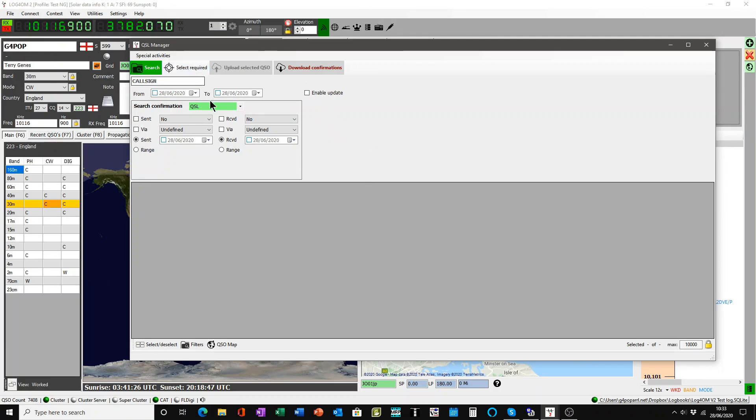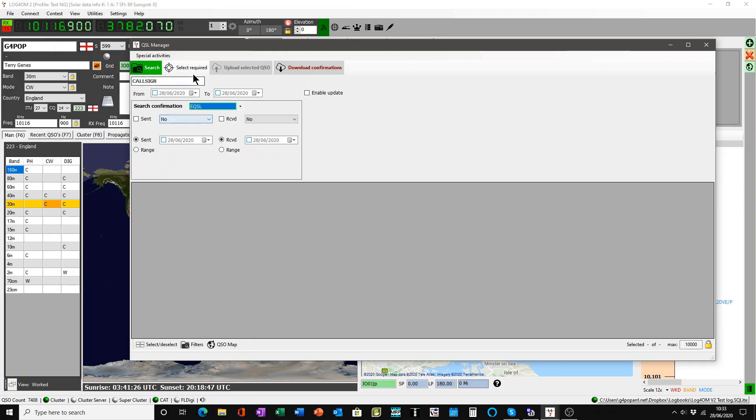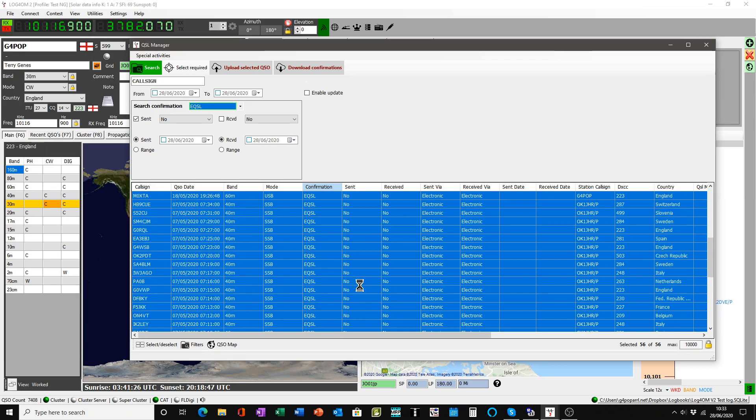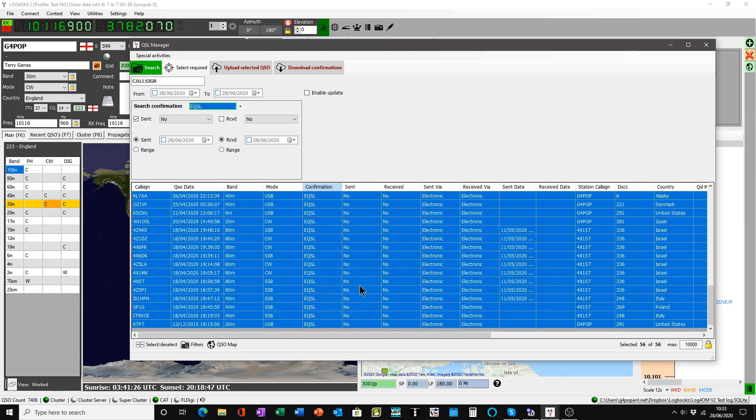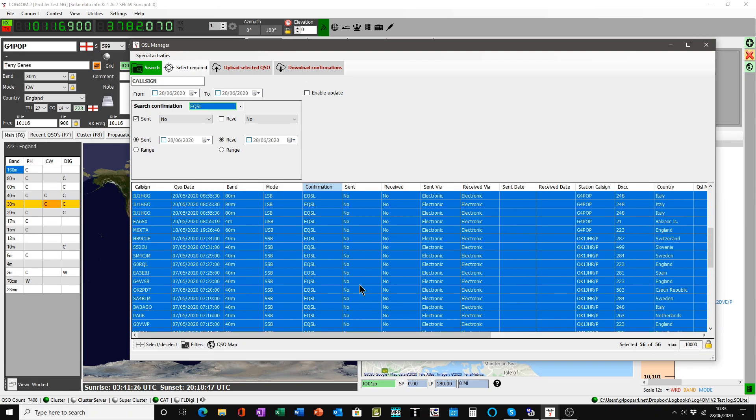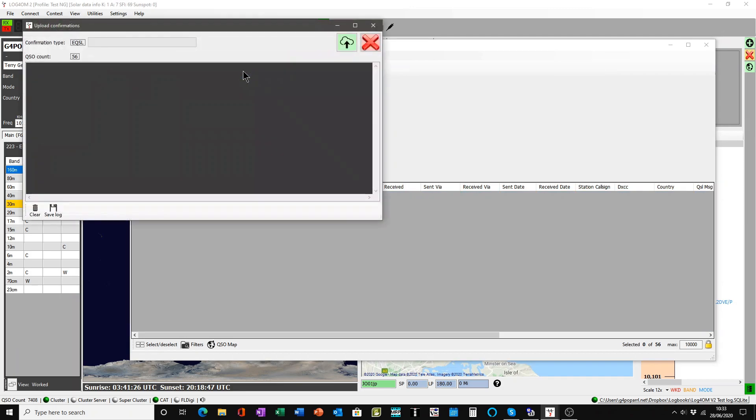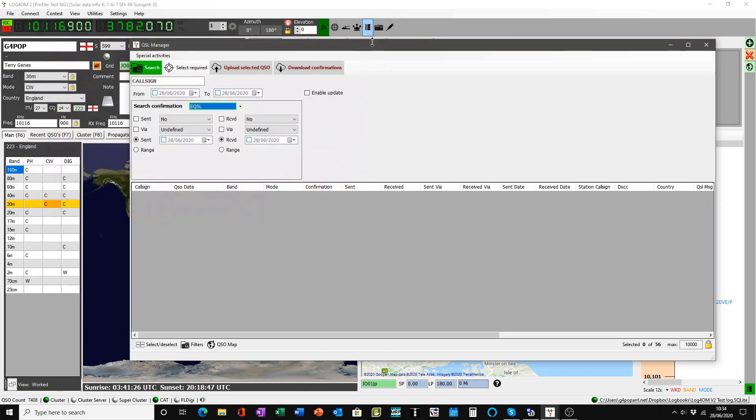But we're already set up so this time I'm going to do EQSL. There we go, select required. That now finds all of the QSOs which are marked sent no as far as EQSL is concerned. And you'll see there are 56 in this log that need uploading. And once you've done that, literally upload the selected QSOs. It brings up this window, it says the count is 56 that you're going to upload. Click the green button and it will upload them to EQSL.